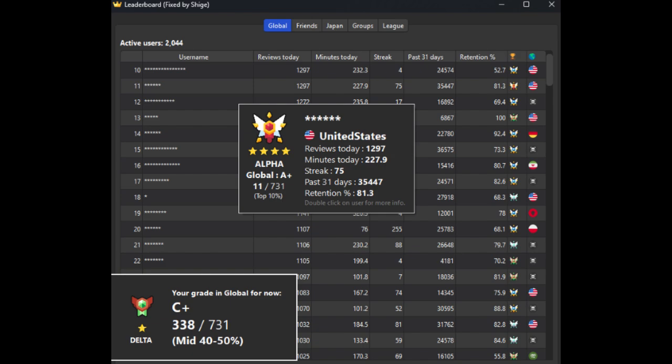You can also compete against friends, join groups, and join a country leaderboard. You'll only see users that synced on the same day as you.